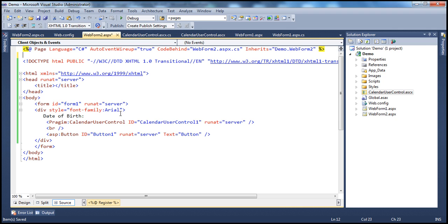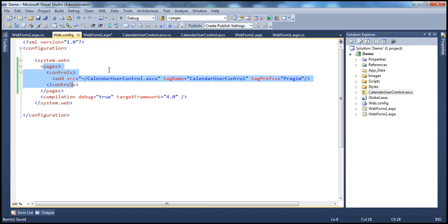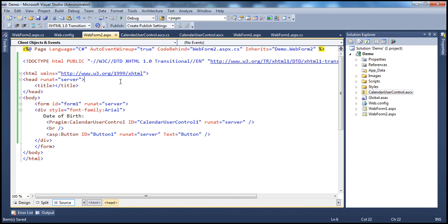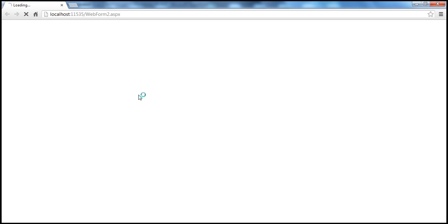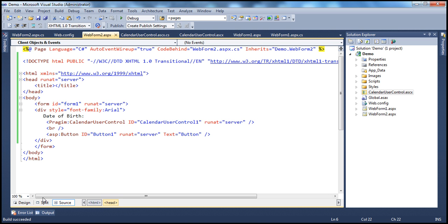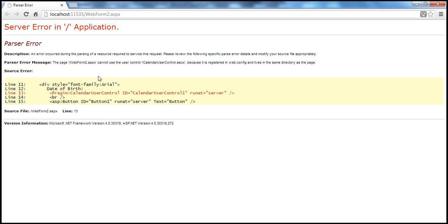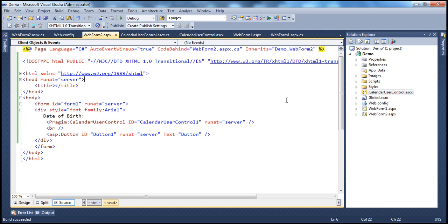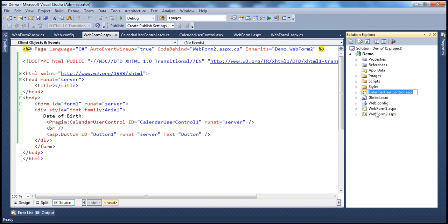Now let's go to WebForm2.aspx. Since the control declaration is now in web.config, let me save and run with Ctrl+F5. We will get a runtime error — look at this: 'The page WebForm2.aspx cannot use the user control CalendarUserControl.ascx because it is registered in web.config and lives in the same directory as the page.' So the user control and the page are both in the same directory, and that cannot happen when the user control is registered in web.config. Don't worry — that's by design, due to an internal design consideration for performance reasons. To solve this, simply move the calendar user control to a different folder.